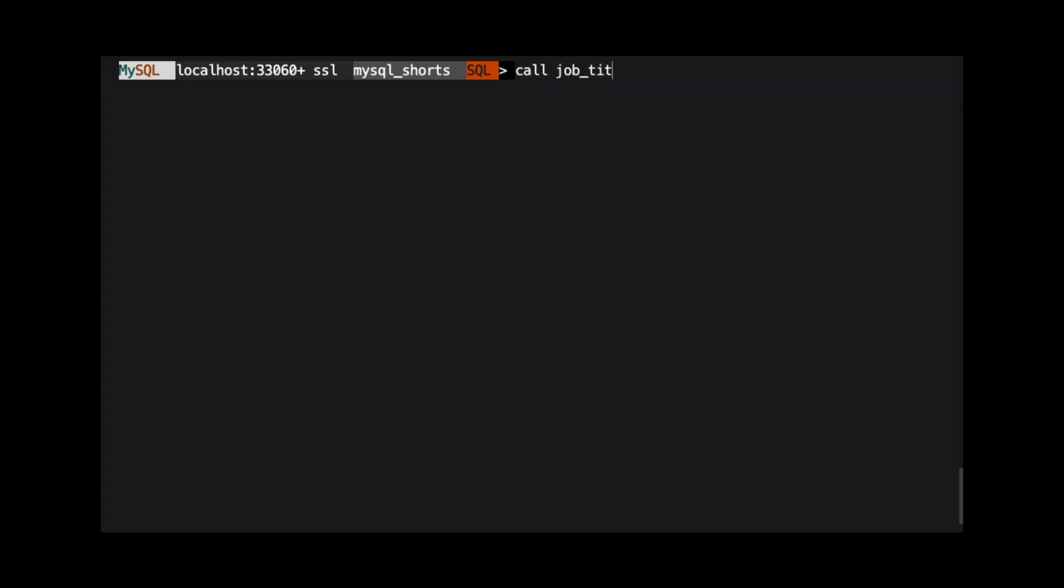We call stored procedures by using the call command, followed by the procedure name, and then we set the parameter values. Here, we set the in parameter to the string cook and the out parameter to a variable named at count.